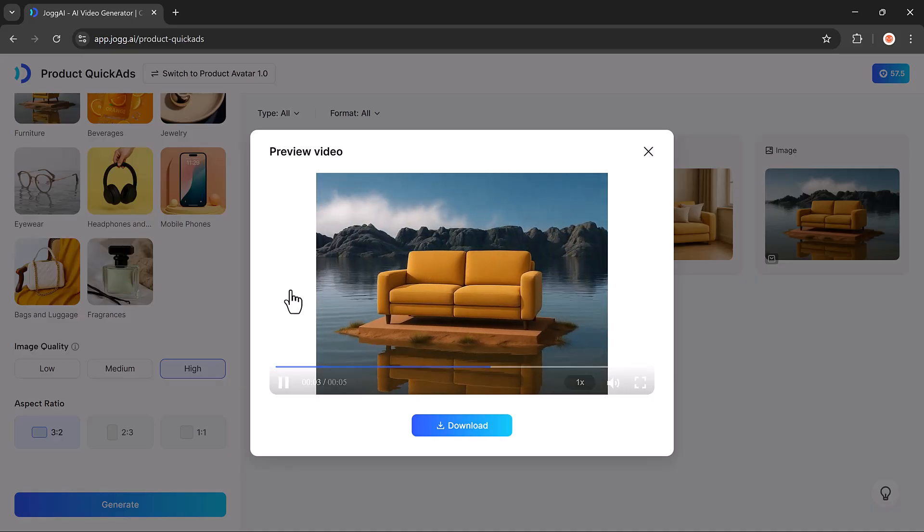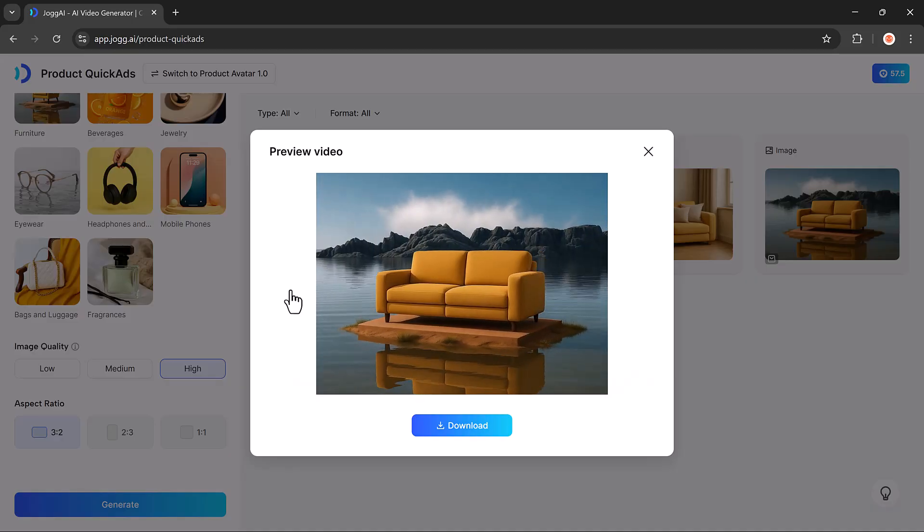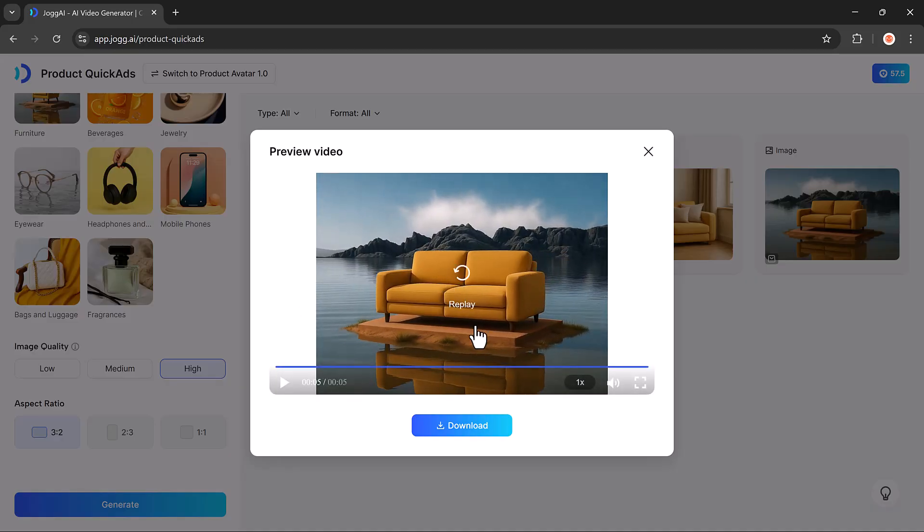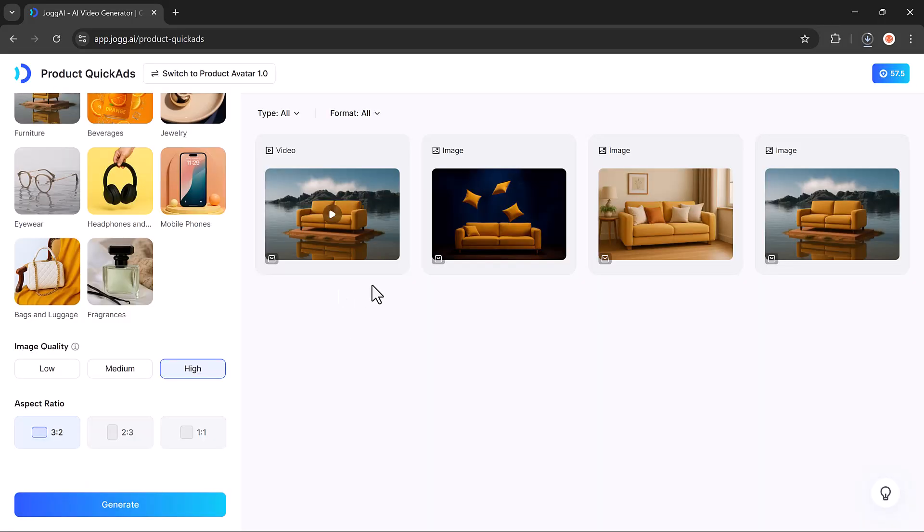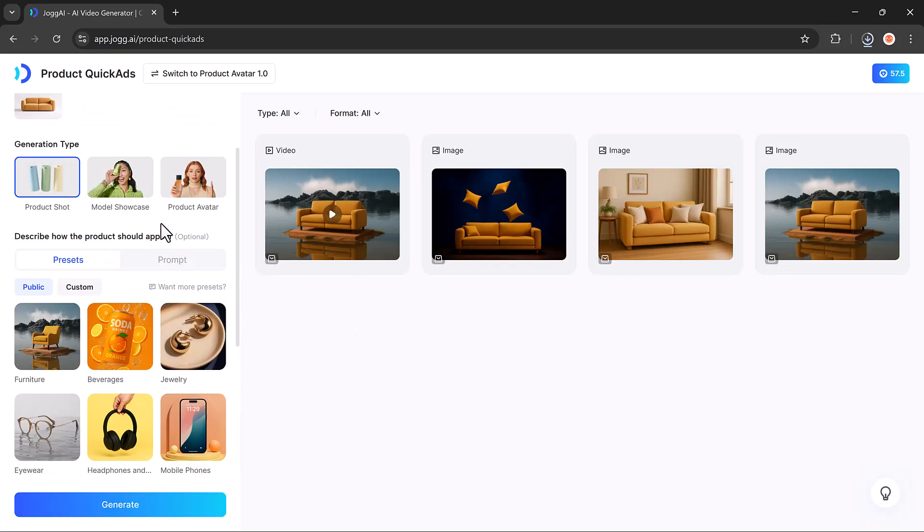The results are seriously impressive, and that's how easy it is to create product shots and video ads using Jog AI.